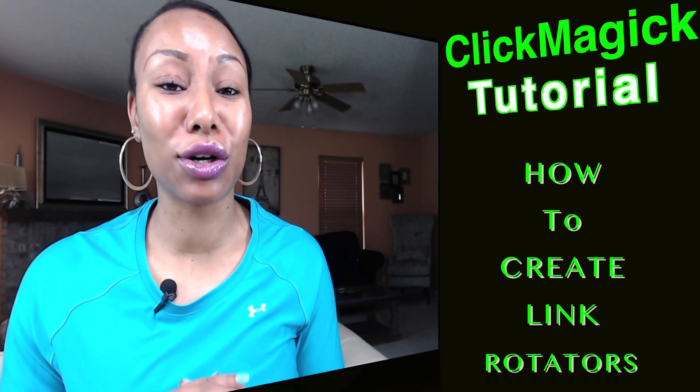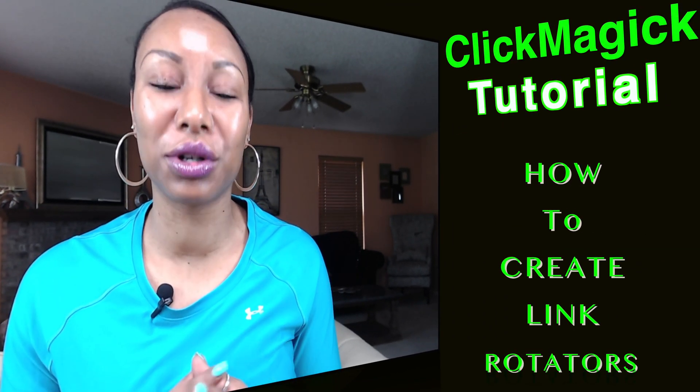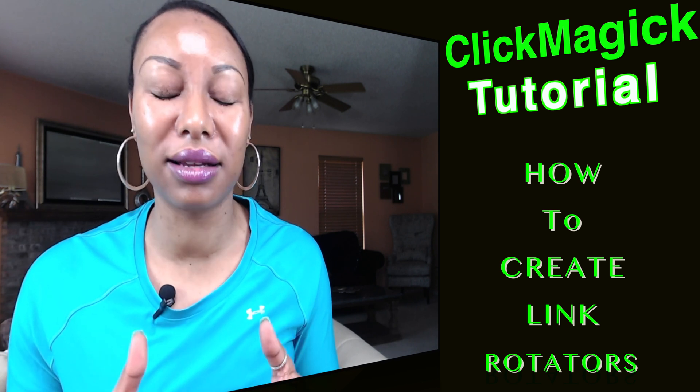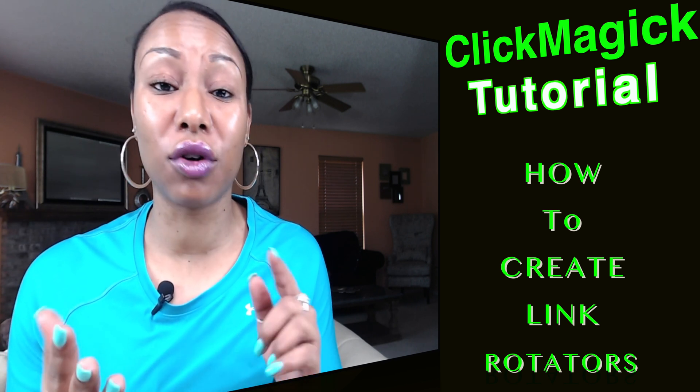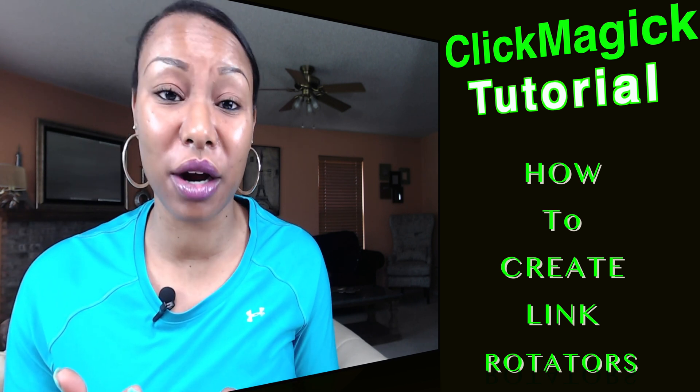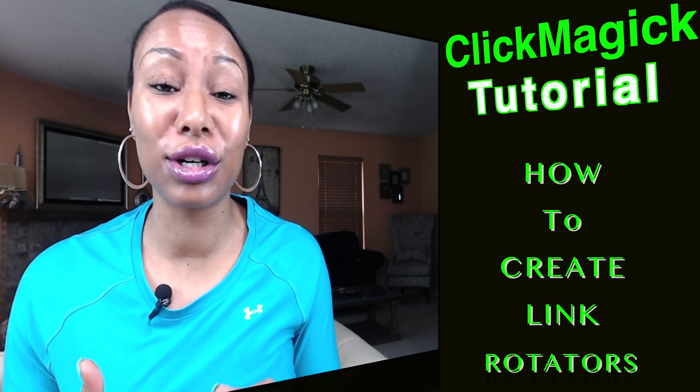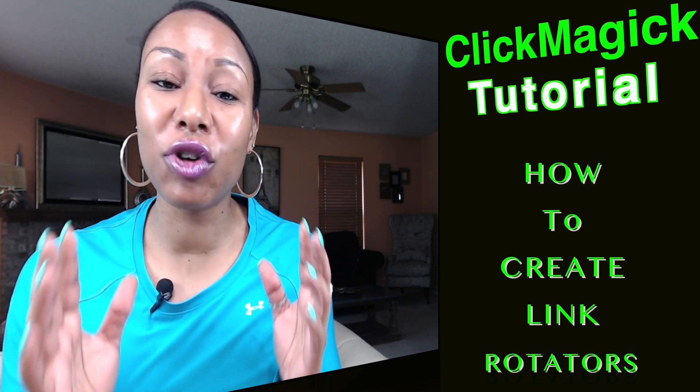Today's video is a ClickMagic walkthrough on how to create link rotators in ClickMagic. This tutorial is for affiliate marketers, internet marketers, CPA marketers, and solo ad vendors. If you are running links or traffic to a landing page or different offers, you need ClickMagic.